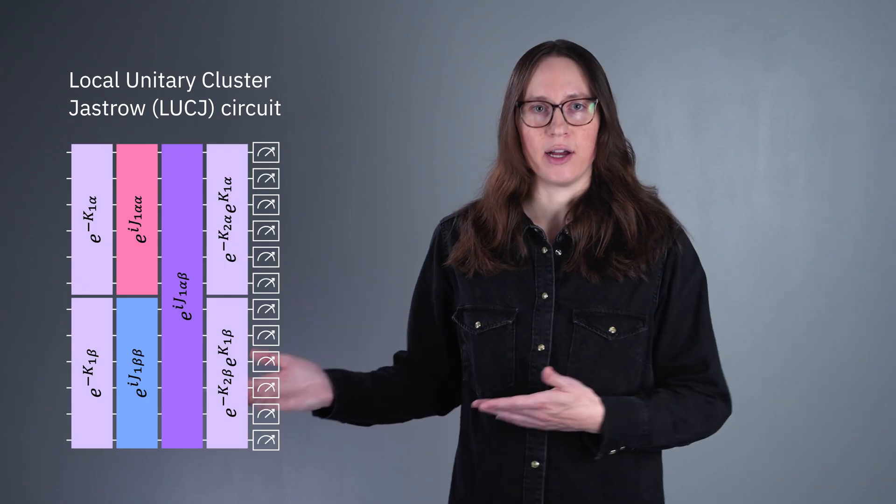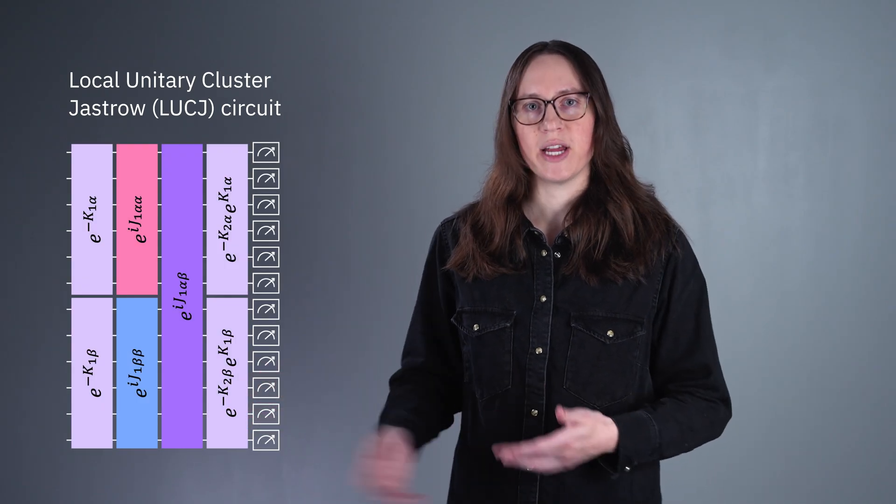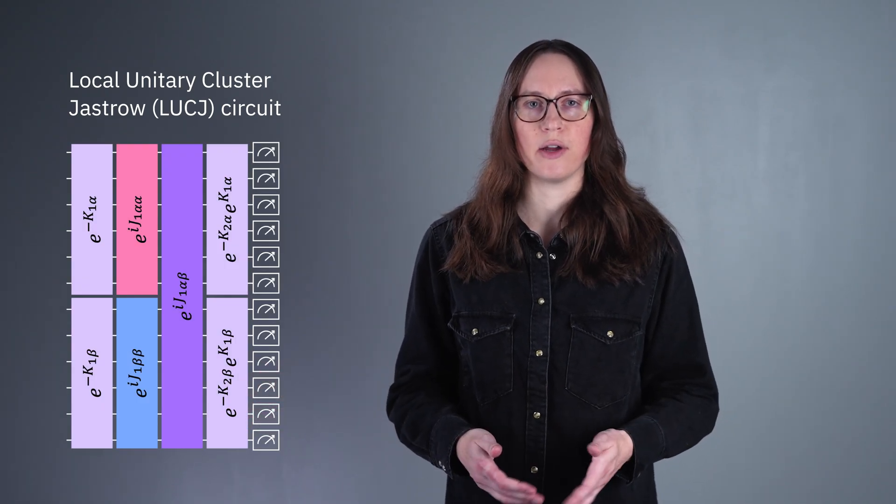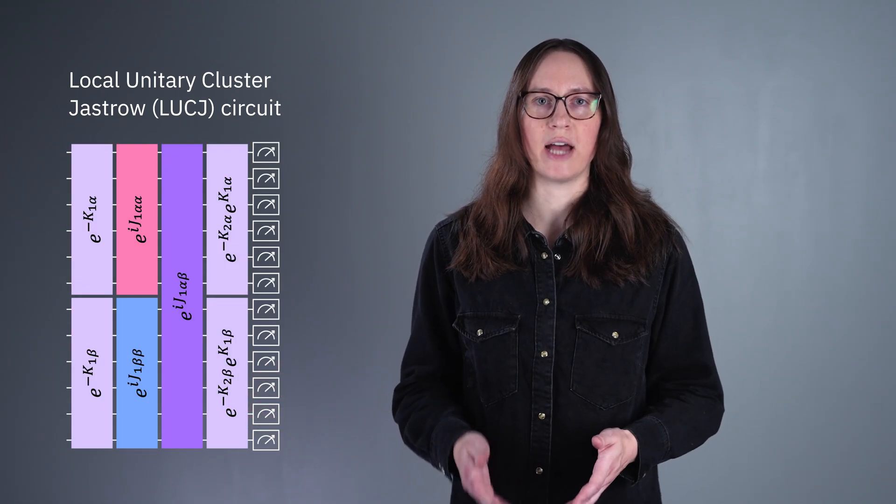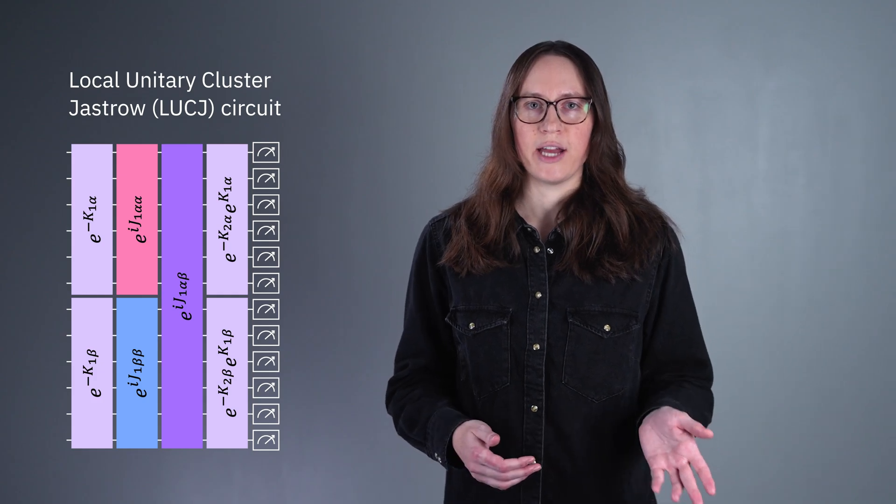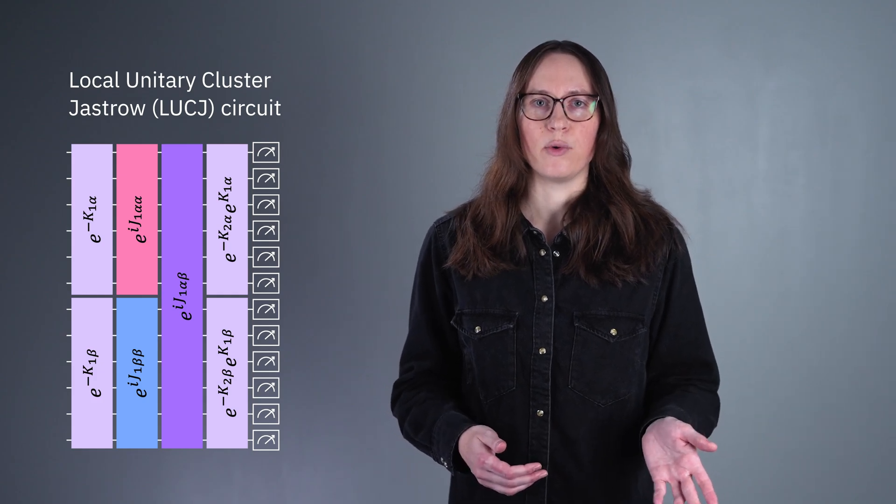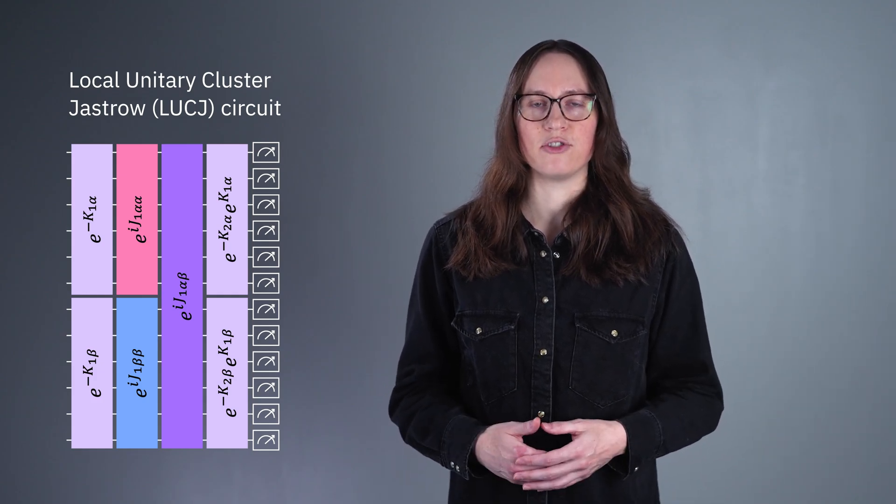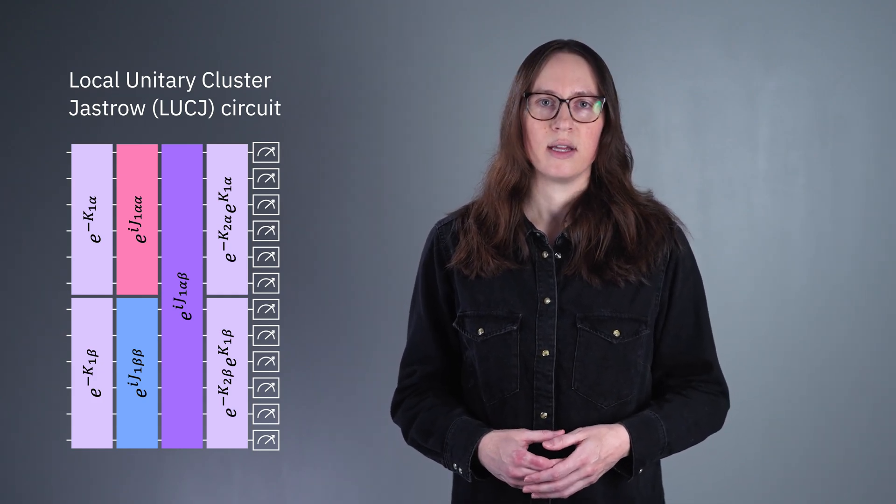One example is the LUCJ ansatz, which stands for Local Unitary Cluster Jastrow. We'll use this circuit later on in this video when we estimate the ground state of the nitrogen molecule.